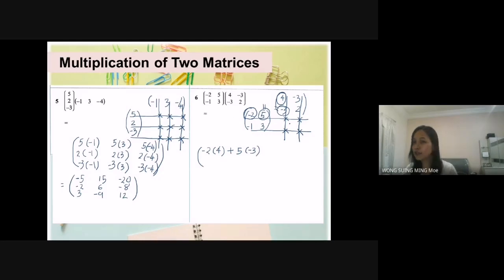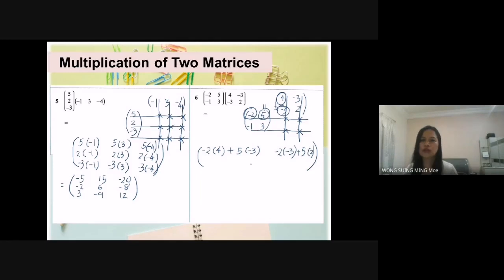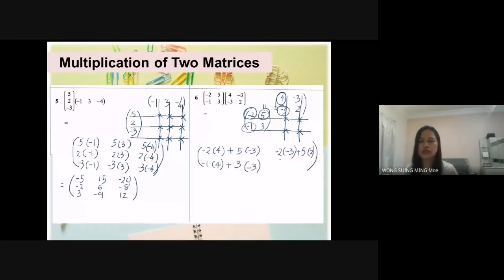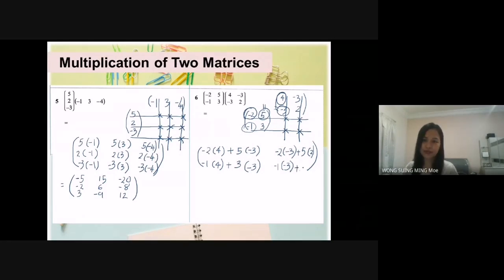This is the product of first row, first column. Now second column: negative 2 times negative 3, plus 5 times 2. Then we go to second row, first column: negative 1 times negative 3. And second row times second column: negative 1 times negative 3, plus 3 times 2.